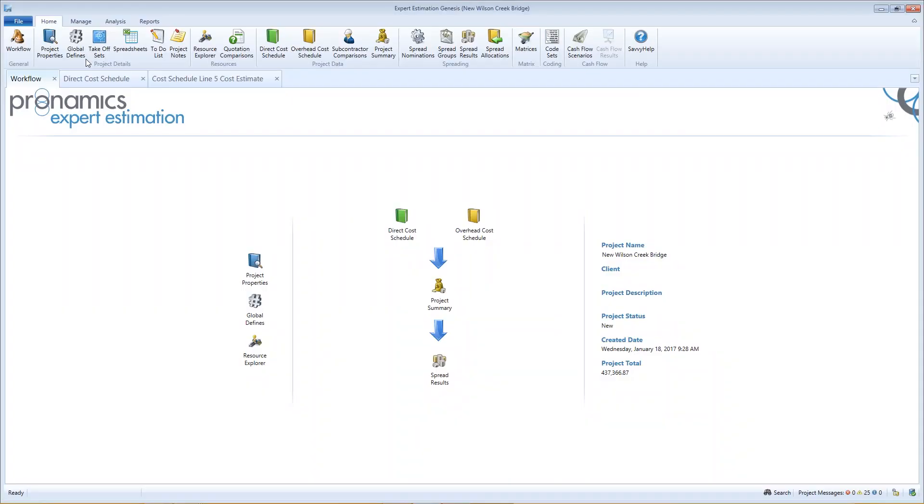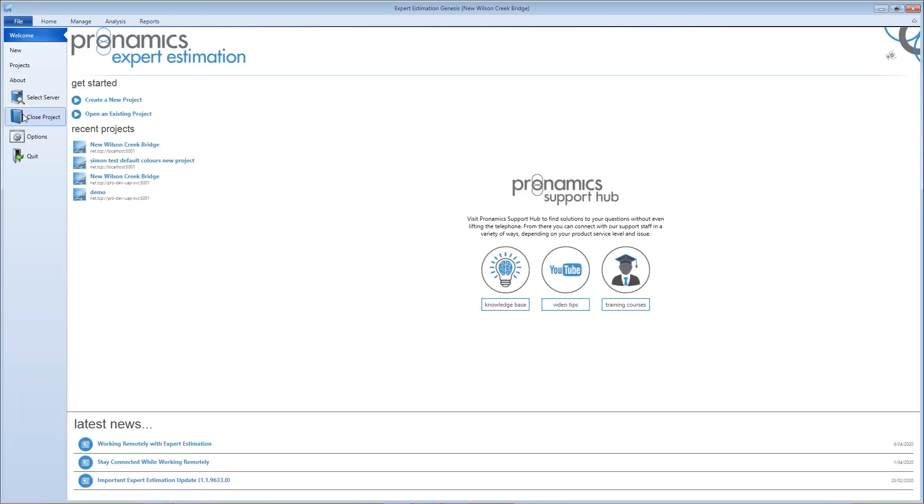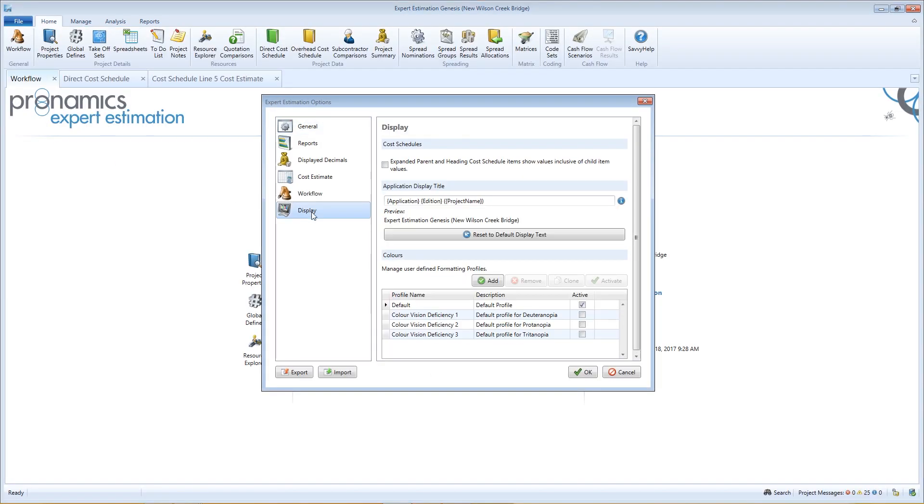To use, modify, or create your own personal color profile, go to File, then Options, then Display.